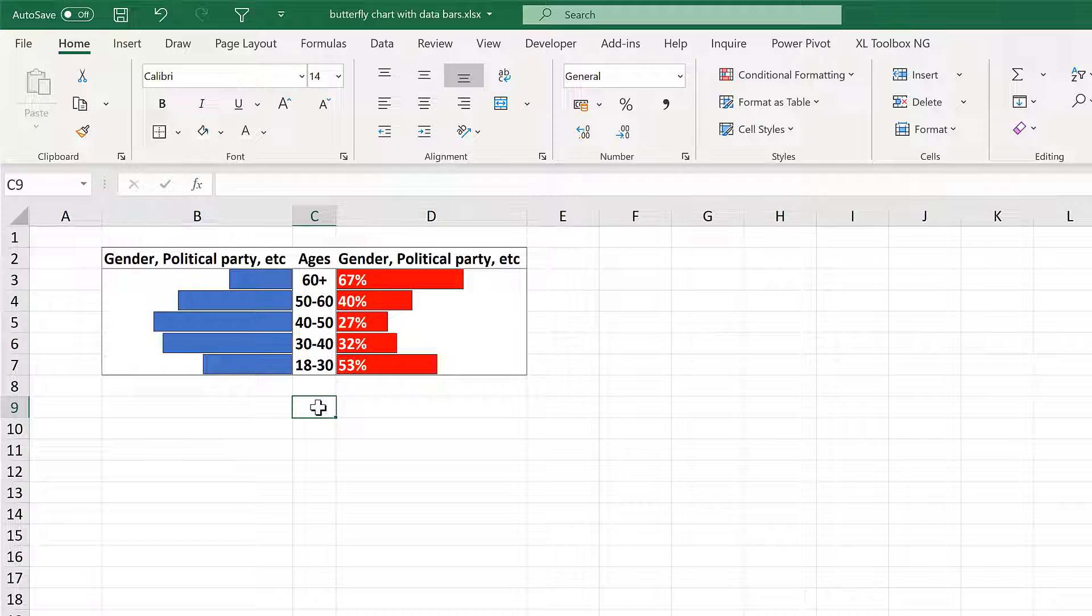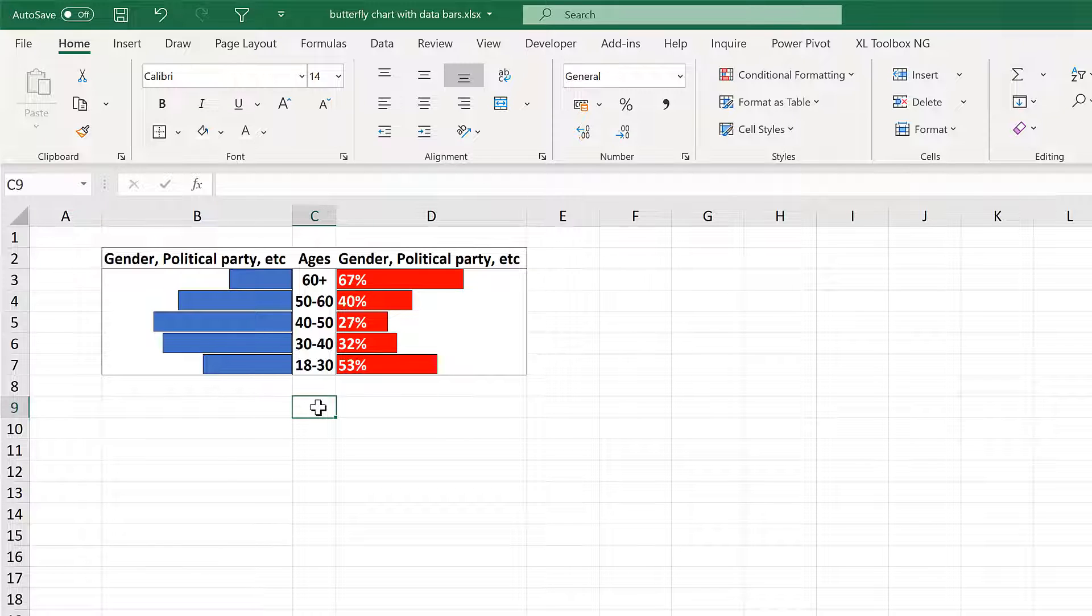OK so in this video I have shown you how to make an in-cell butterfly chart in Excel. And that is everything.